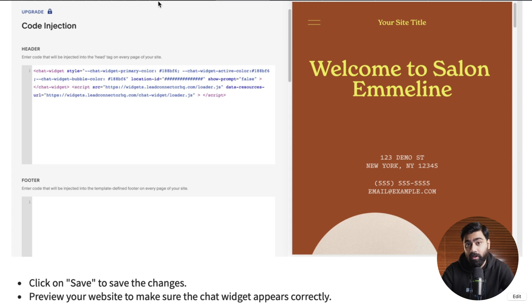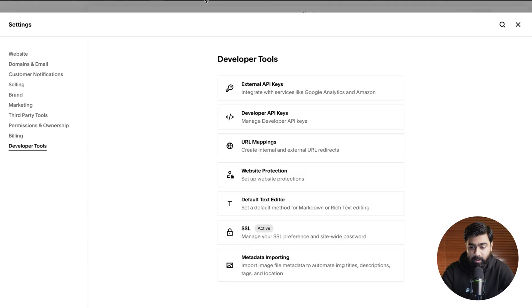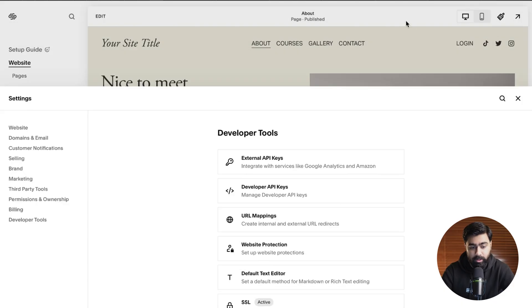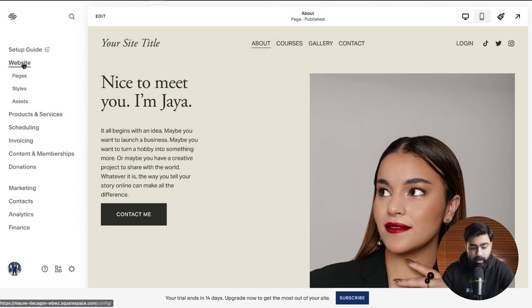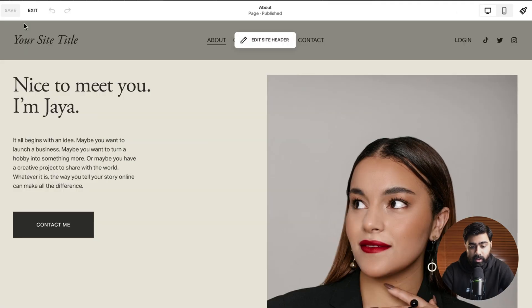But if you're on the free plan we do have an alternative which is method number two. So if I go back to Squarespace here I'll close this out and then under website I'm going to select a page from here and then click on edit here.